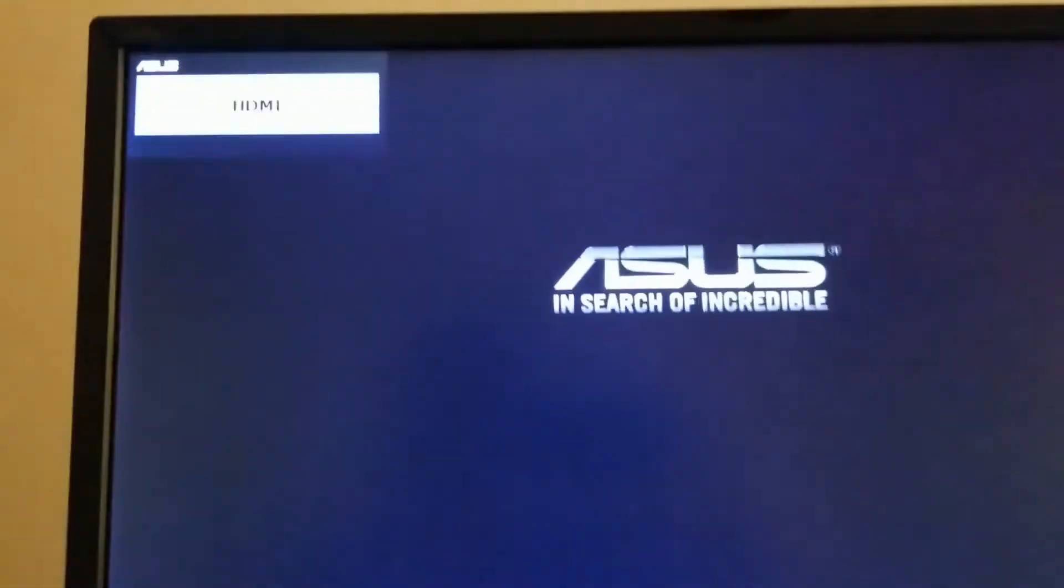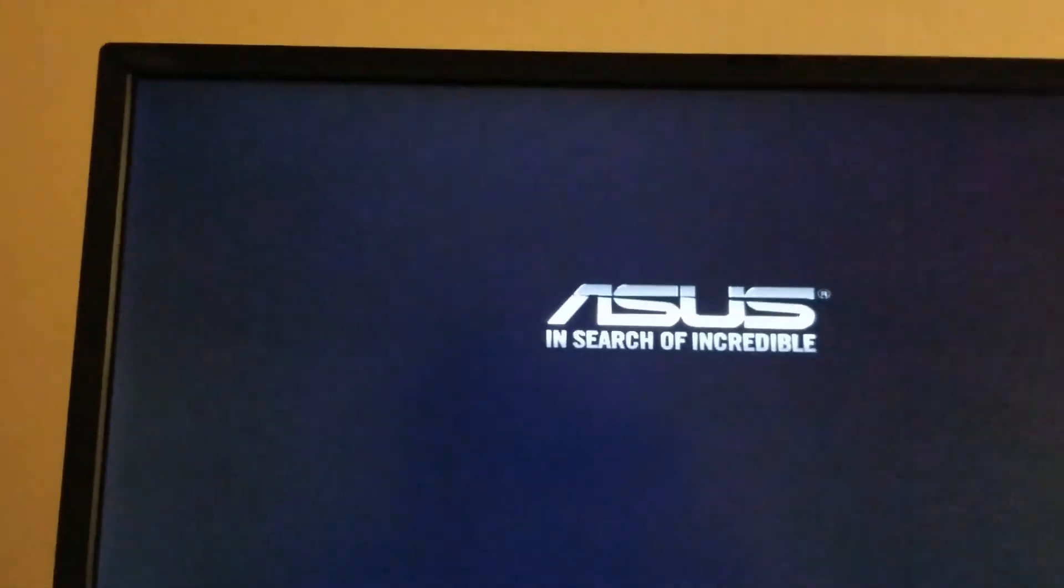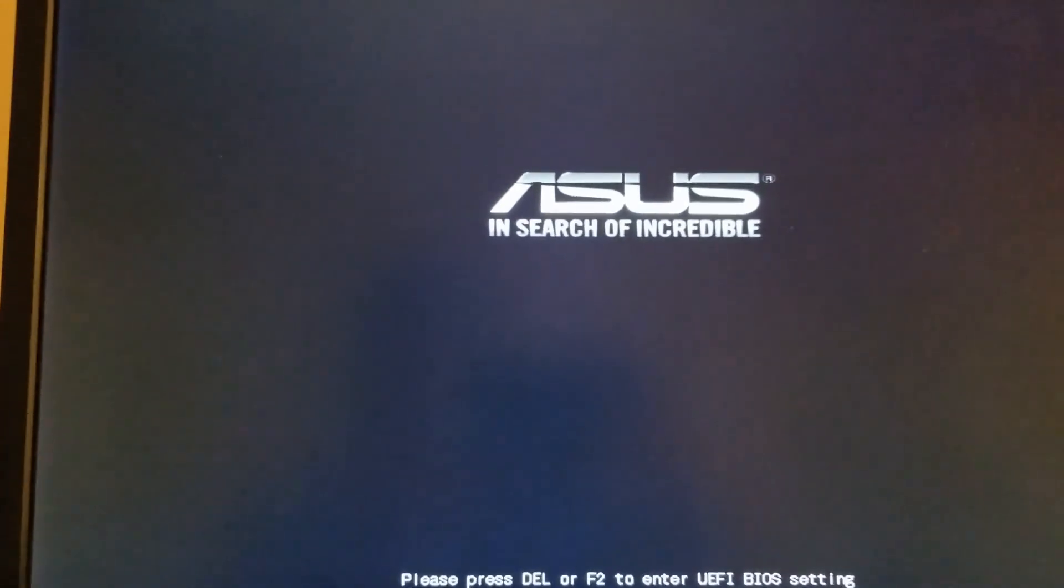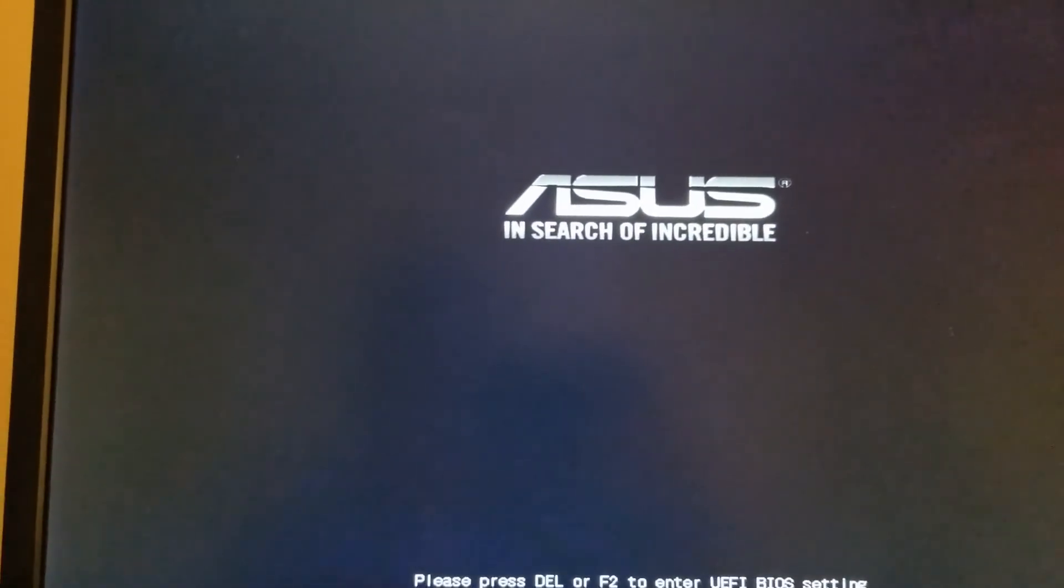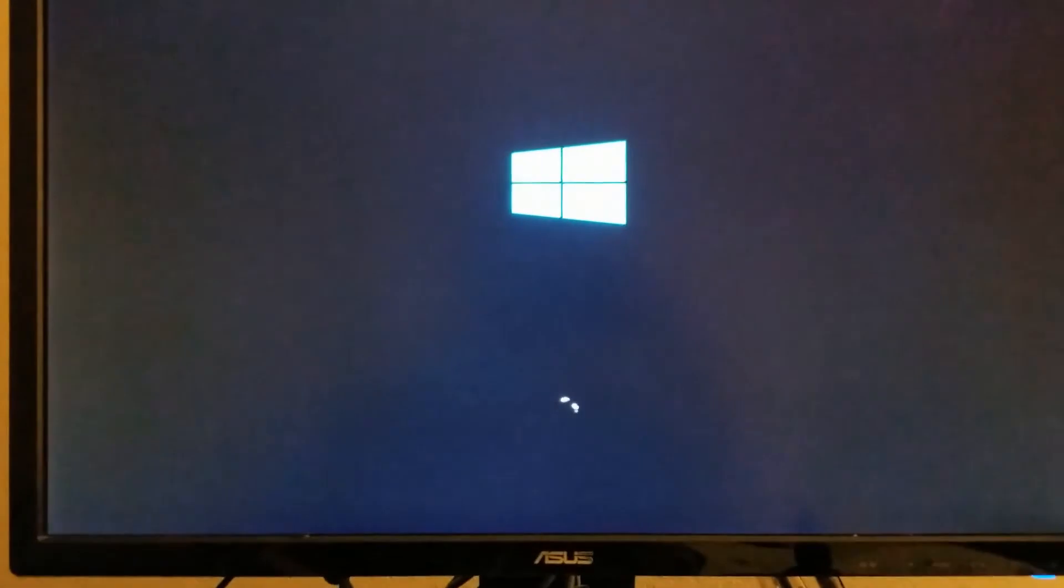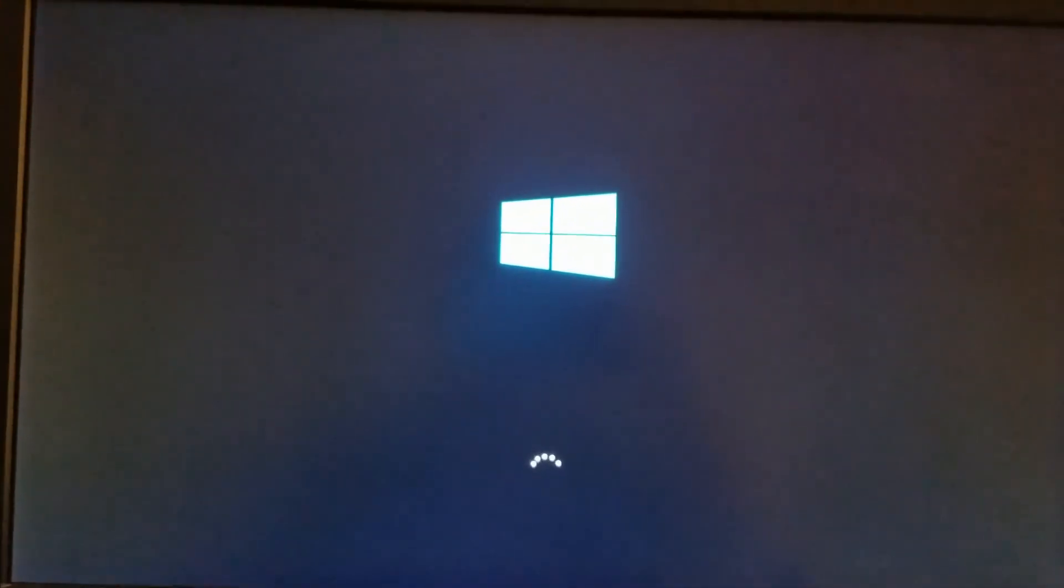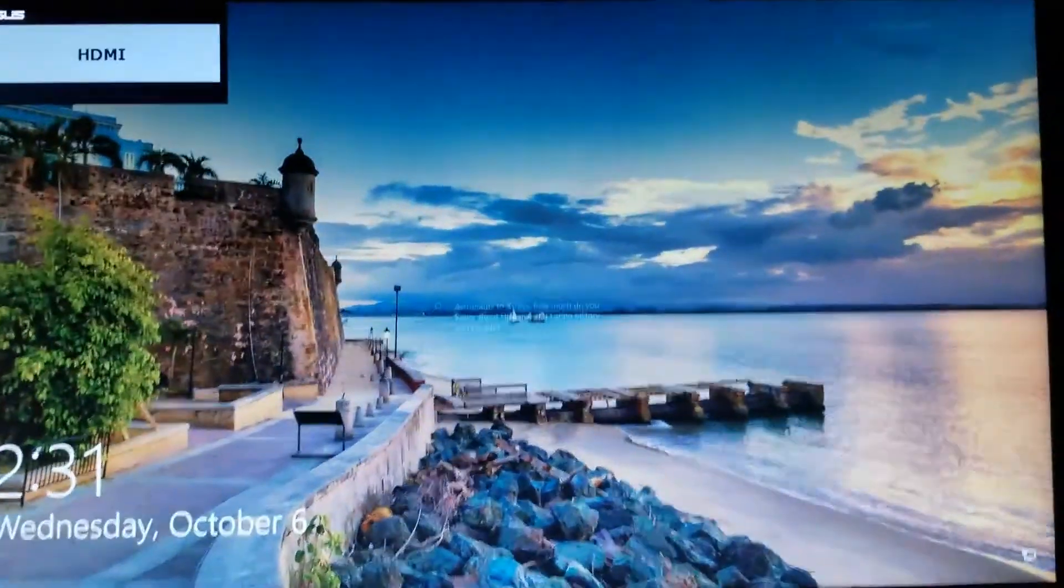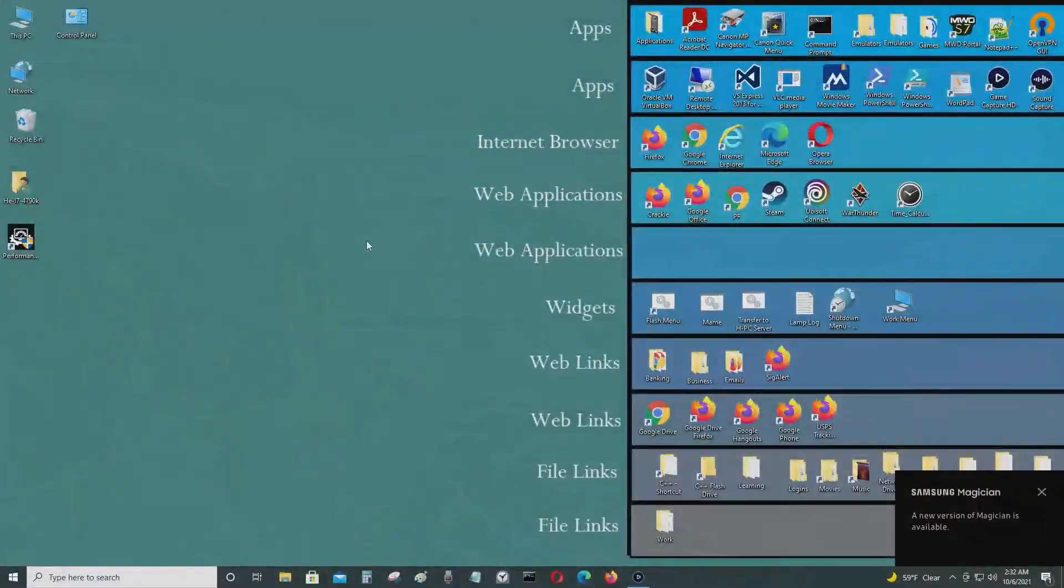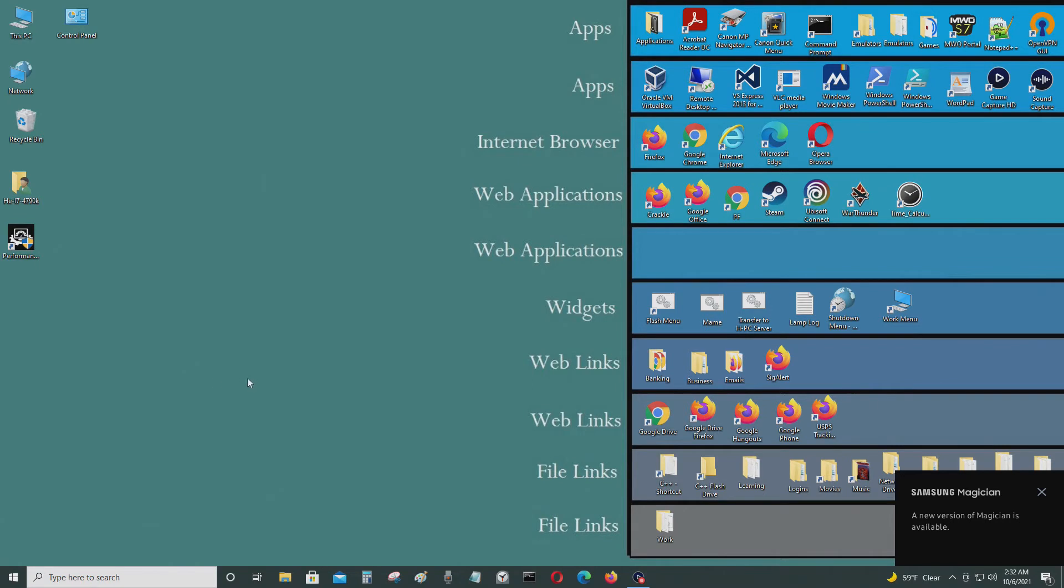Let's see if it boots into Windows. Seems to be working. Now I'm going to go back into my screen capture. Now I'm back to Windows 10.